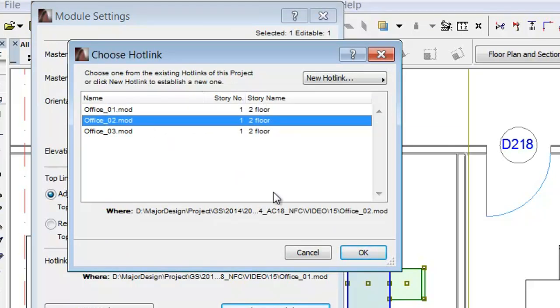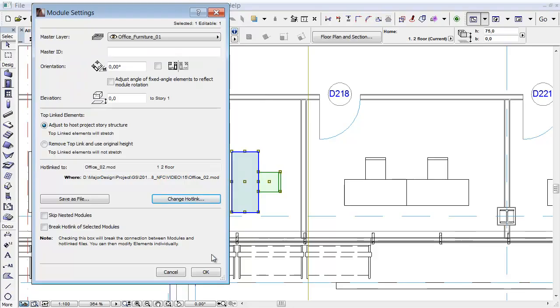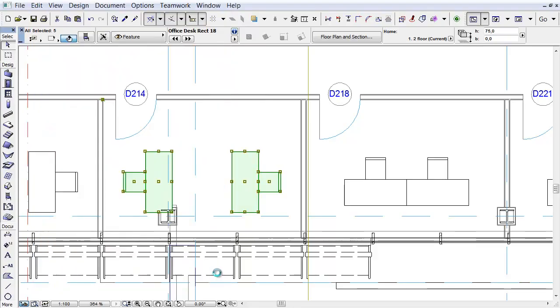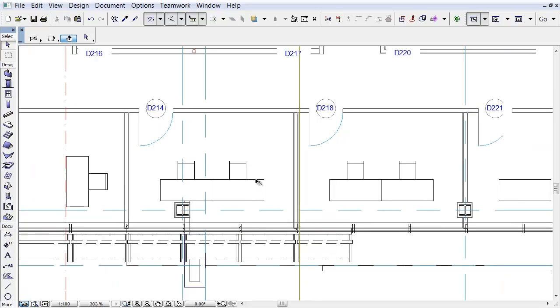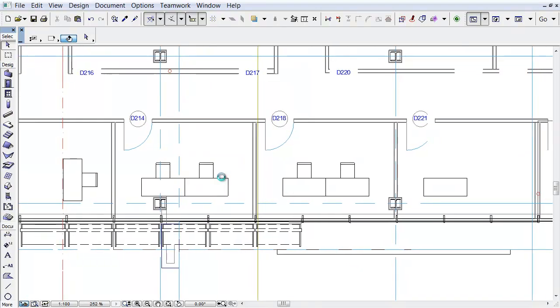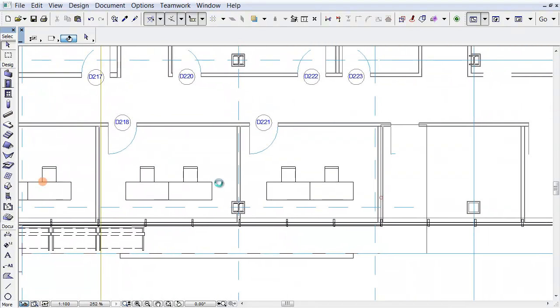Select the Office 02 Hotlink and click OK. Click the OK button in the Module Settings dialog as well. As you can see, the Office 01 module has been changed to the Office 02 module in the 2nd office.